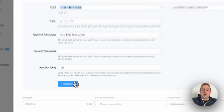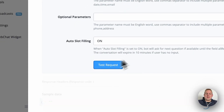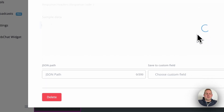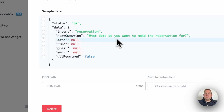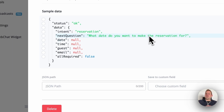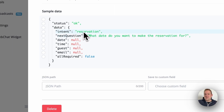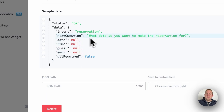In just a few seconds we will get some sample data back. As you can see, we have the data intent 'reservation,' and the next question generated is 'What date do you want to make the reservation for?' That means OpenAI, without any additional training — because it's already trained on so many kinds of information and datasets — is already able to capture the intent, which is a reservation.